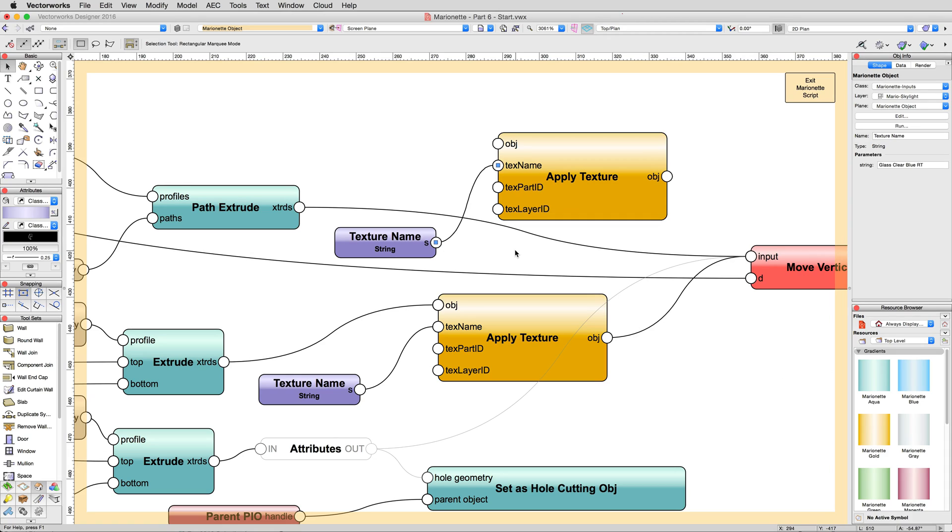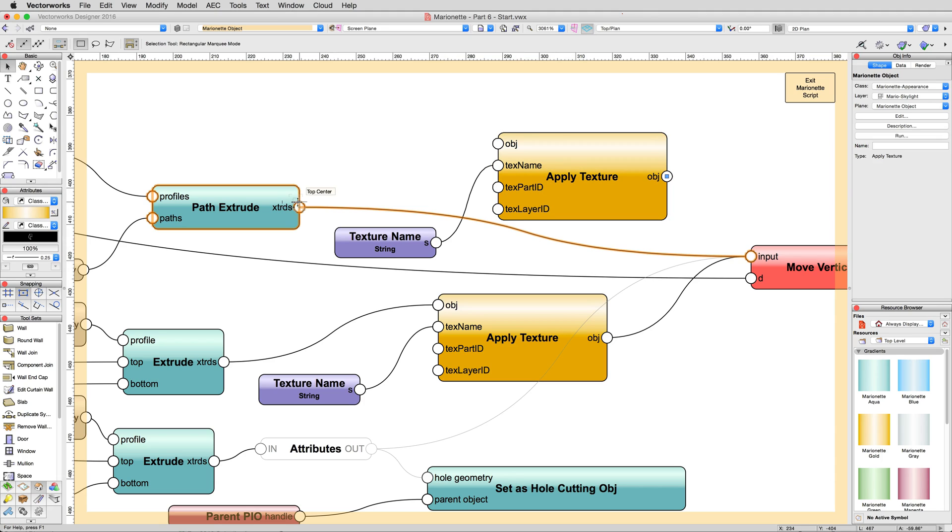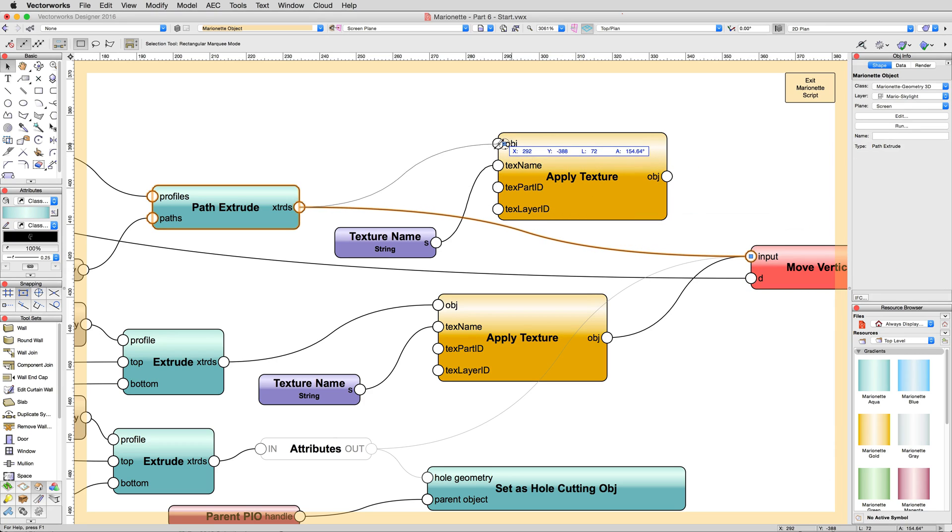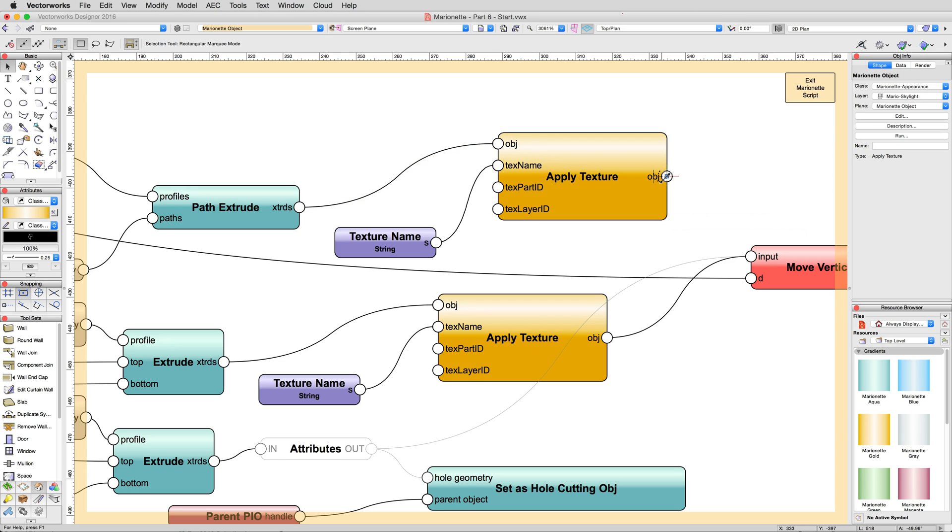This texturing node needs to reside between the Path Extrude and the Move node, so disconnect the Extrude's output from the Move node and instead attach it to the Input Object connection of the Apply Texture node. Then connect the Object output of the Texture node to the Input connection of the Move node.